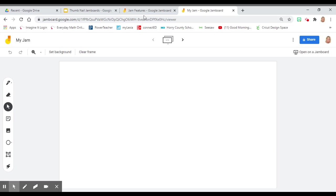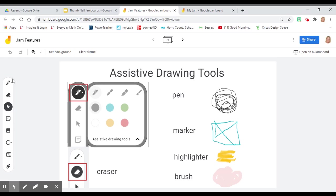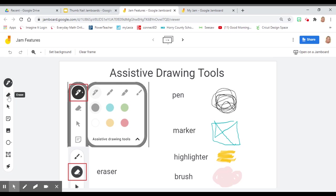Let's explore some Jamboard features. Jamboard can be interactive or just used for viewing pleasure. To use Jamboard features, here are some options. First, Jamboard has assistive drawing tools. To use the assistive drawing tools, you'll click on the pen option. When you click on the pen icon, options will pop up to use a pen, marker, highlighter, or a brush. An eraser is also available if you want to erase your mistakes.